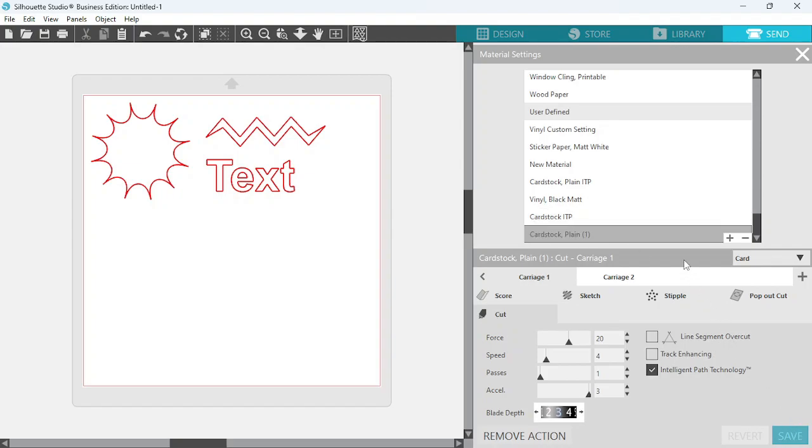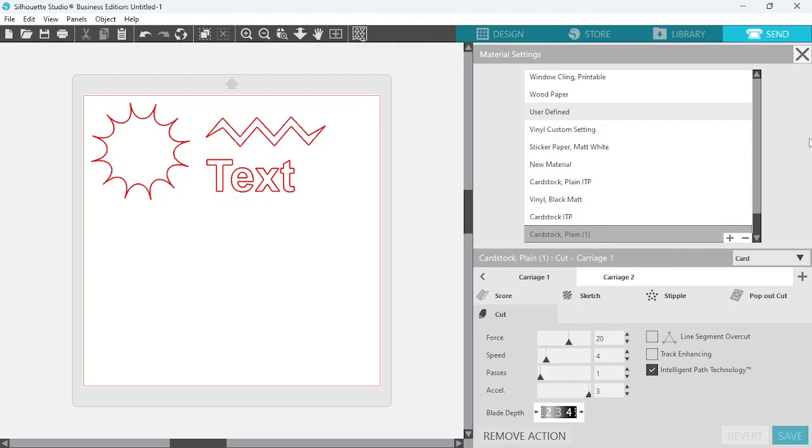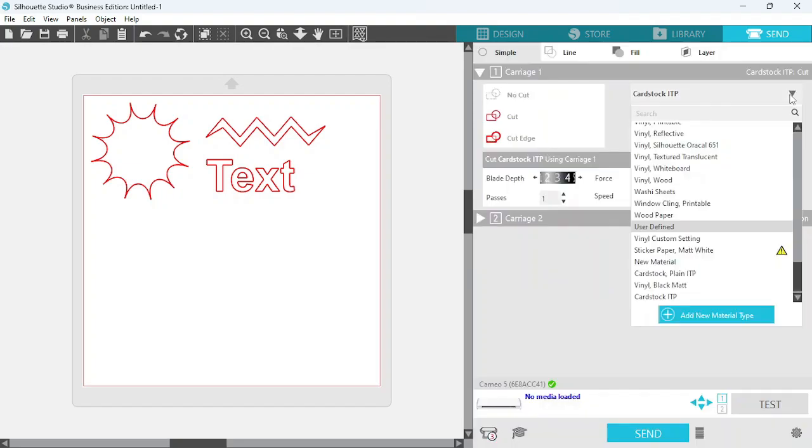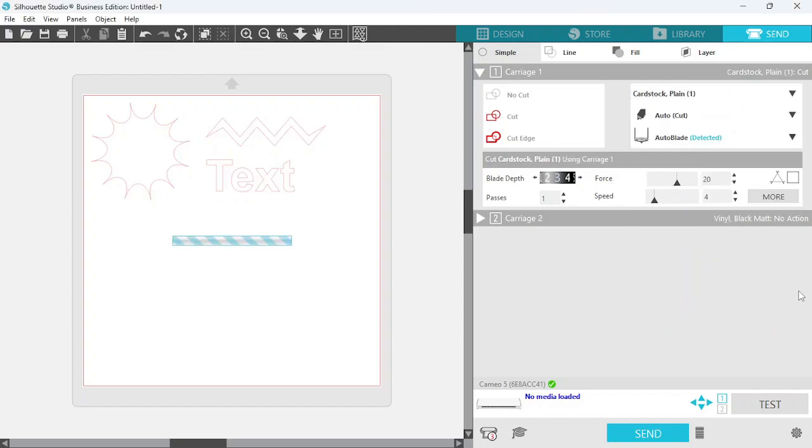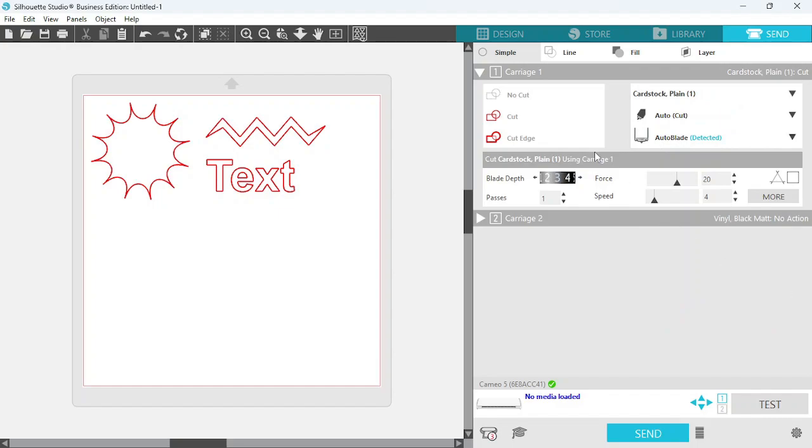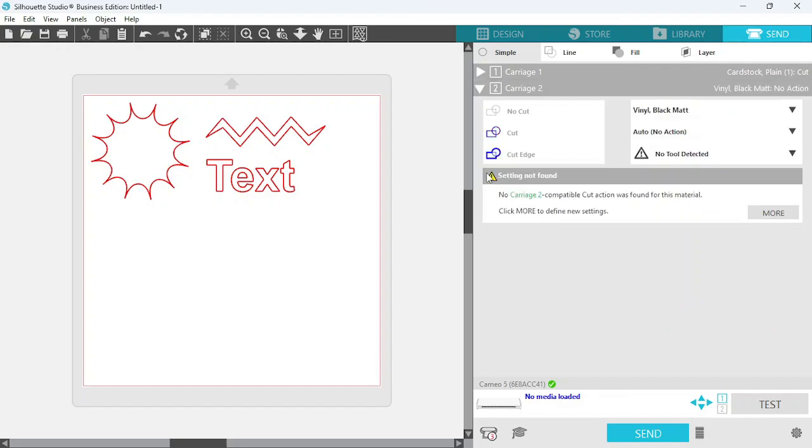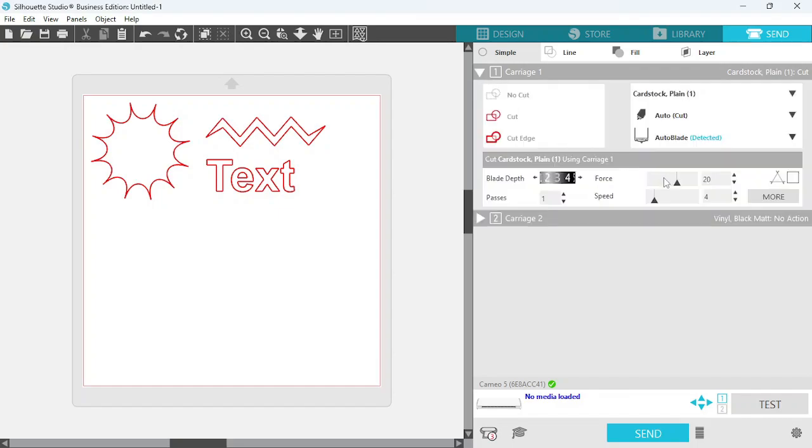And that will save your new material. You can exit out of here, and then when you go to the material drop-down menu, just scroll all the way down and you'll see your ITP settings that you just saved. I think it was this one that I did. I hope it is.